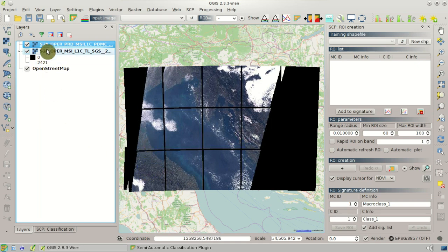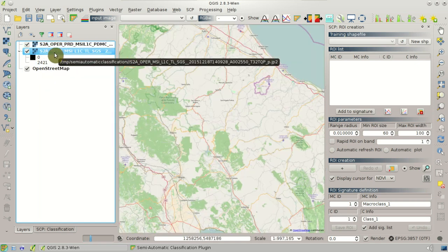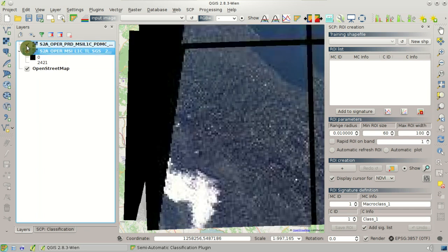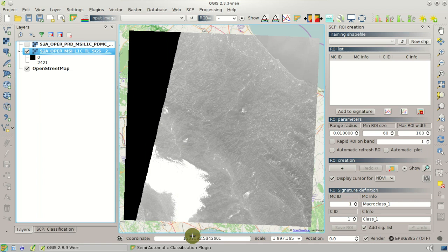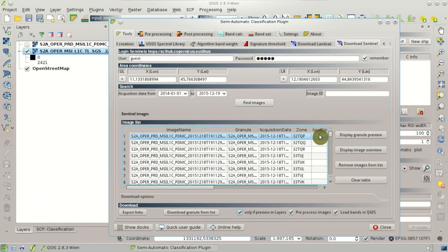But let's say that we want to download only this granule. So we can select only if preview in layers in order to download only this preview loaded in QGIS.